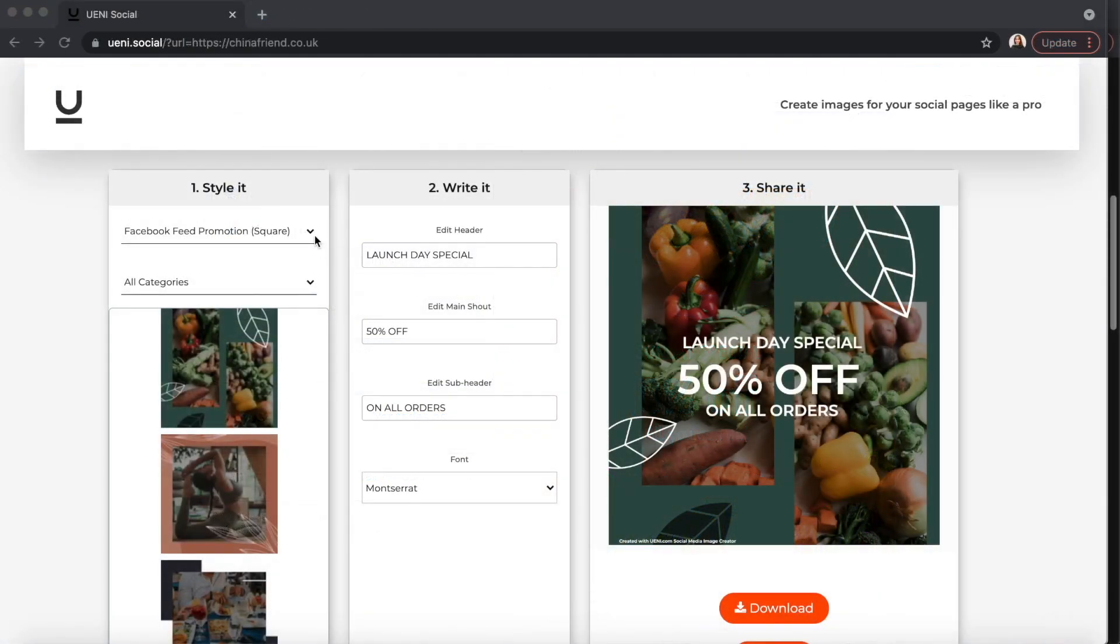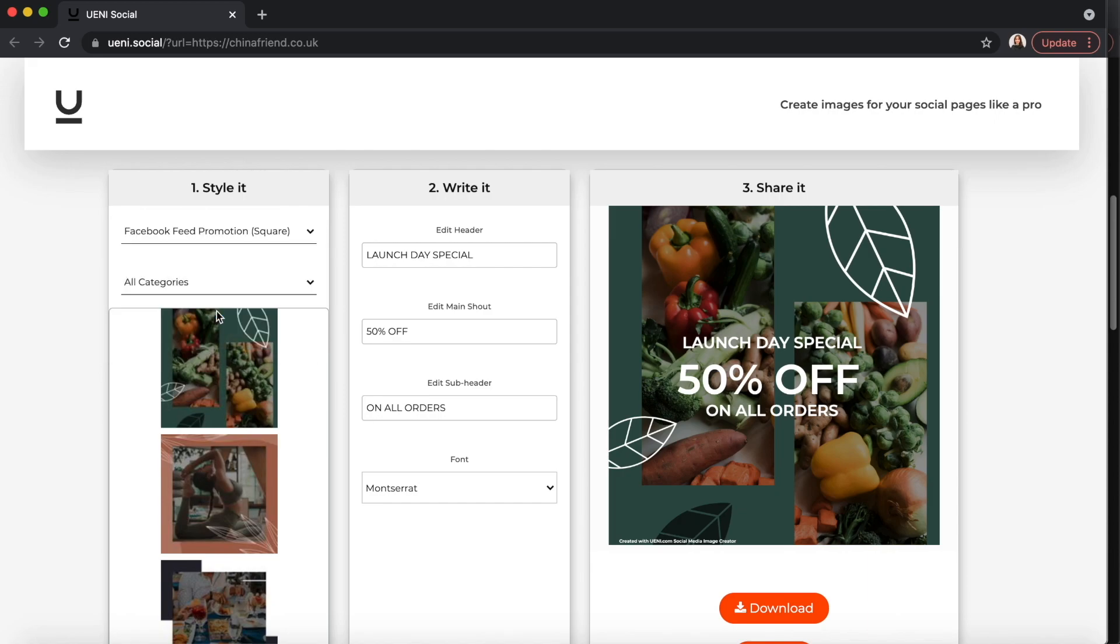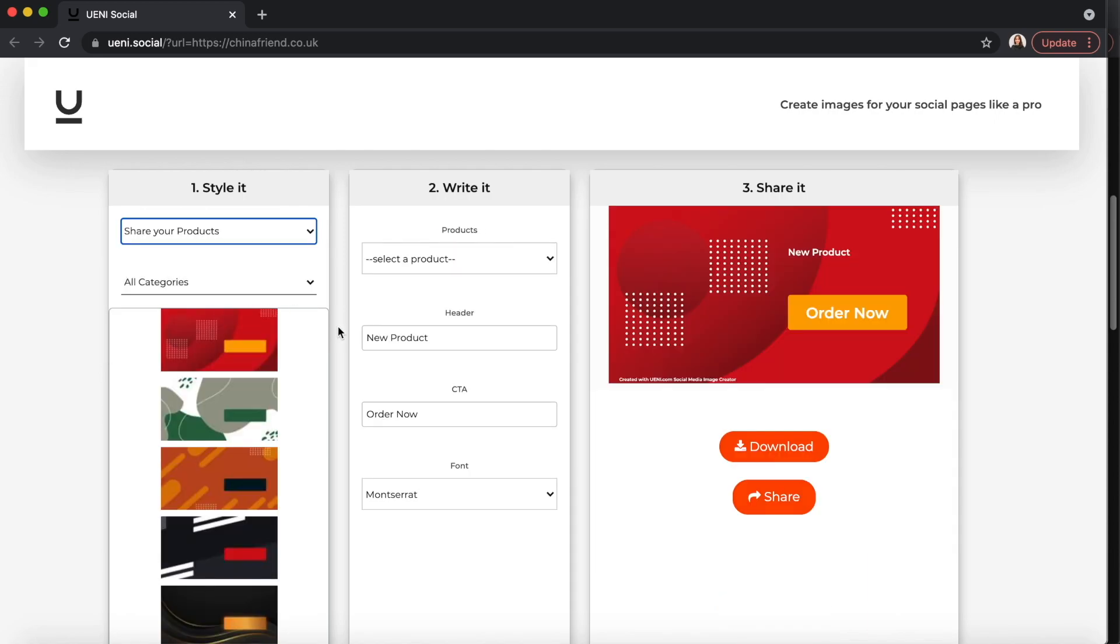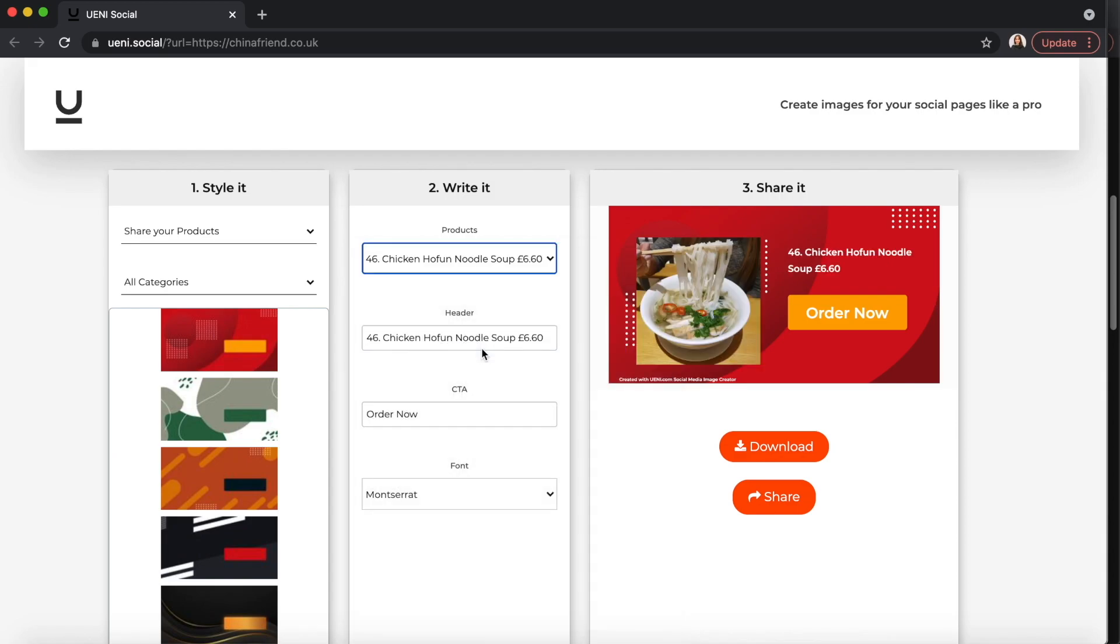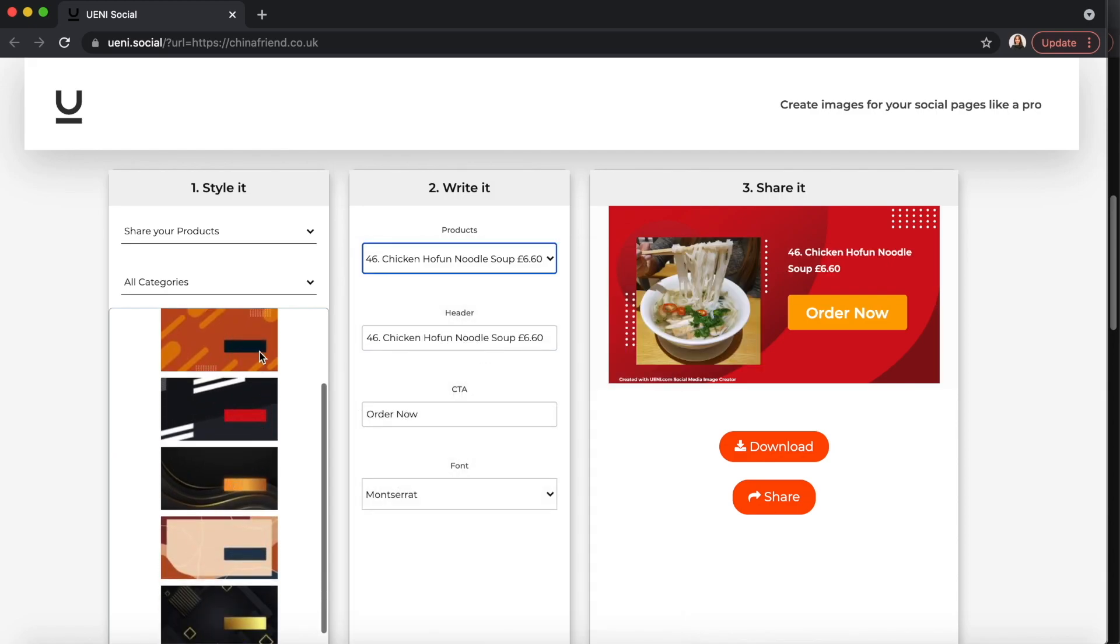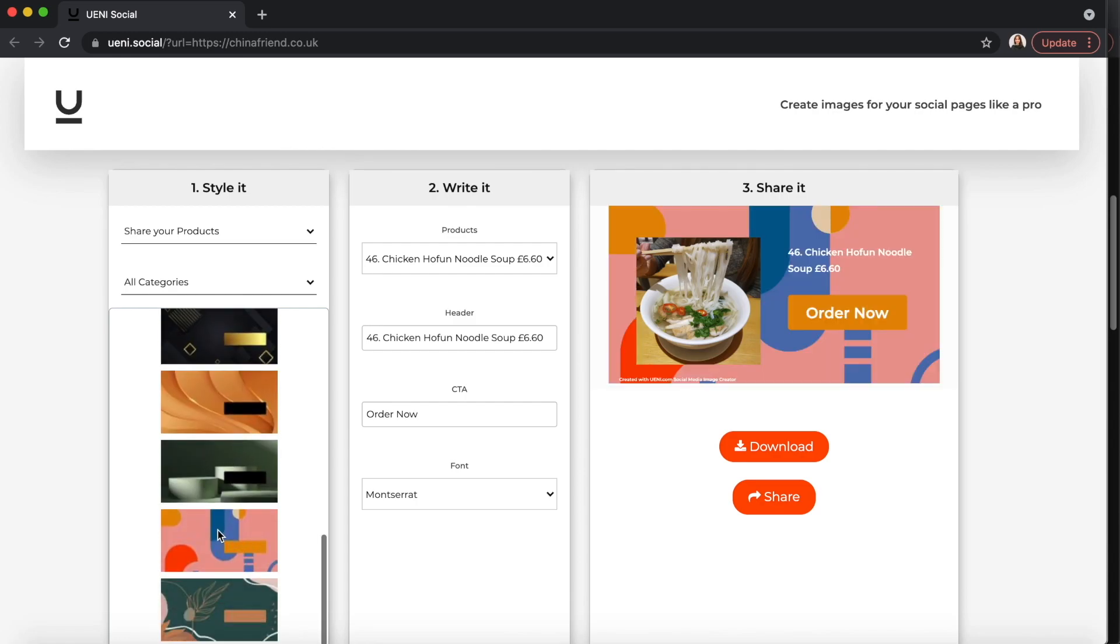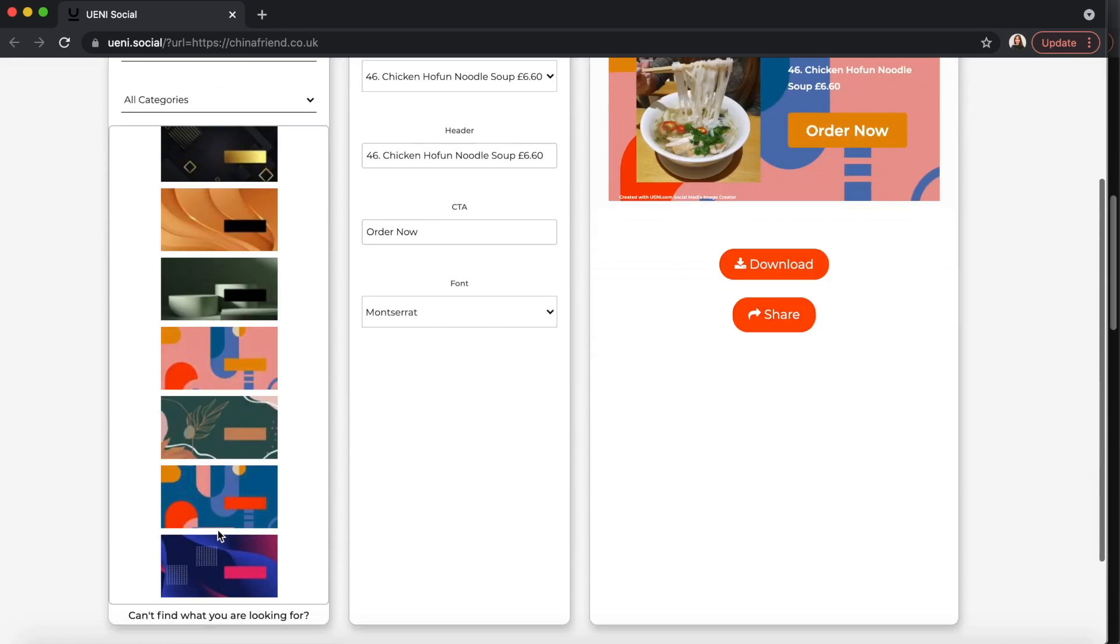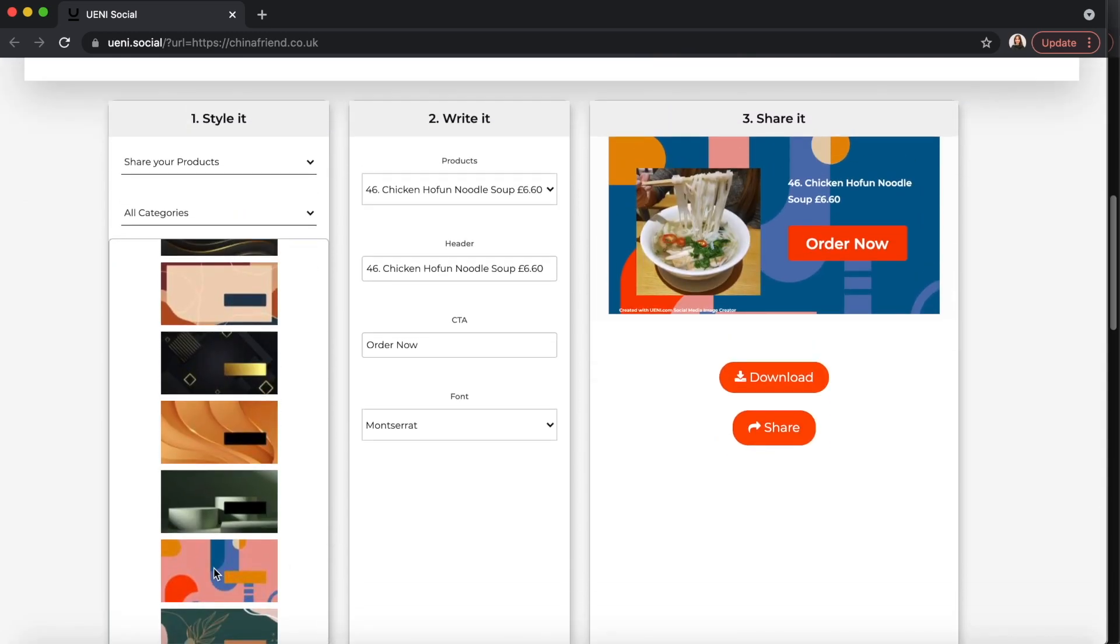You can also use the Social Media Image Creator to share your products and services. If you already have a website with us with a full list of products or services, we'll automatically sync your products and services to the Social Media Image Creator. You can choose your own background and customize your own text to showcase the products to your customers.